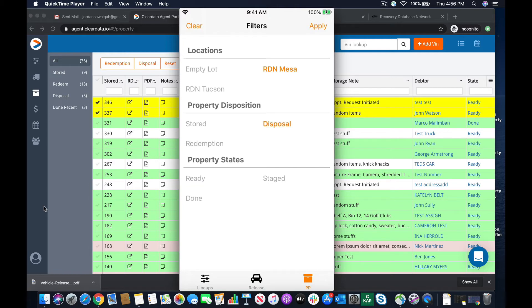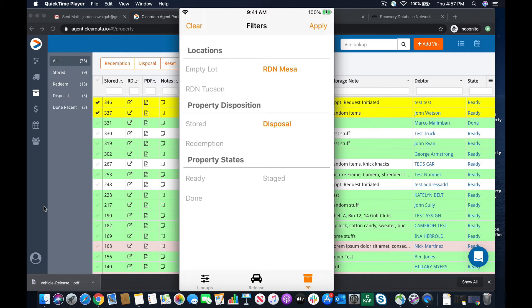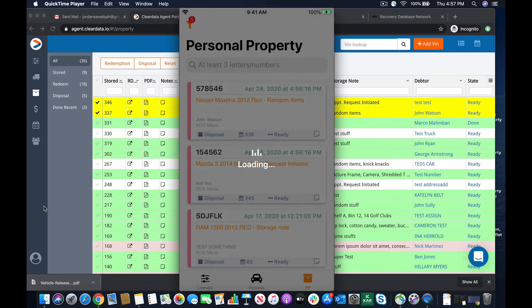So we can come in here and say, you know what? I want to now dispose of personal property. I could redeem it by simply clicking redemption, but I'm not going to do that. I want to see my disposal list. I'm going to hit apply.